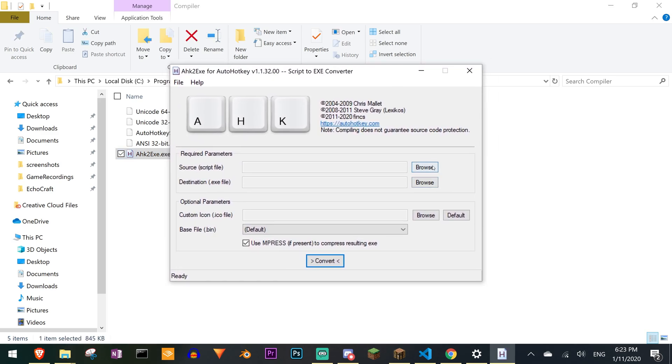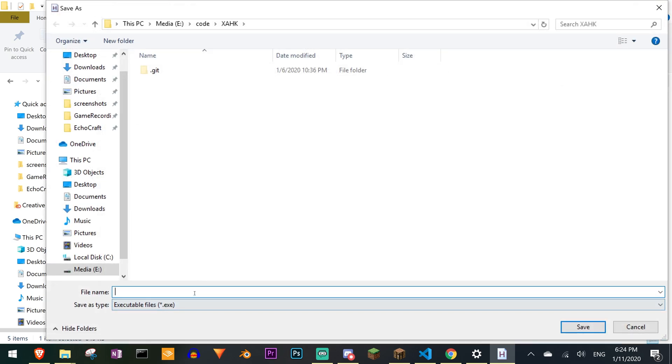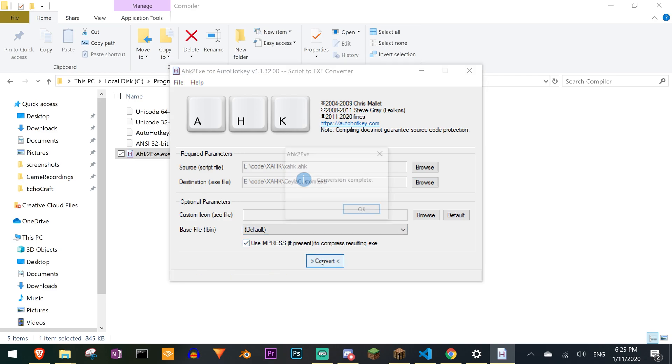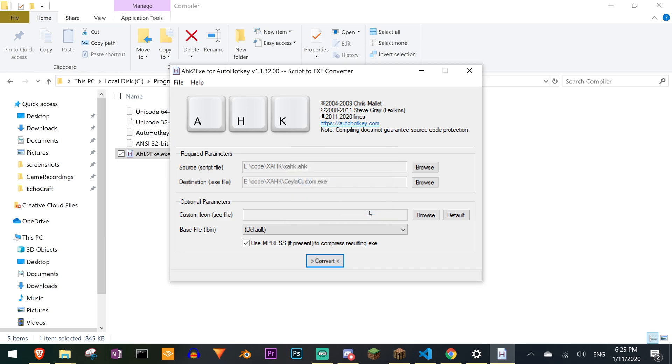Here you select the script that you want to compile and then you decide what name you want to give the exe file. I'm just going to call it LA custom and hit save. You don't have to give it a custom icon or anything like that. The rest of the settings can just stay the way they are. And you click convert and hopefully you get a success message like the one I just got.